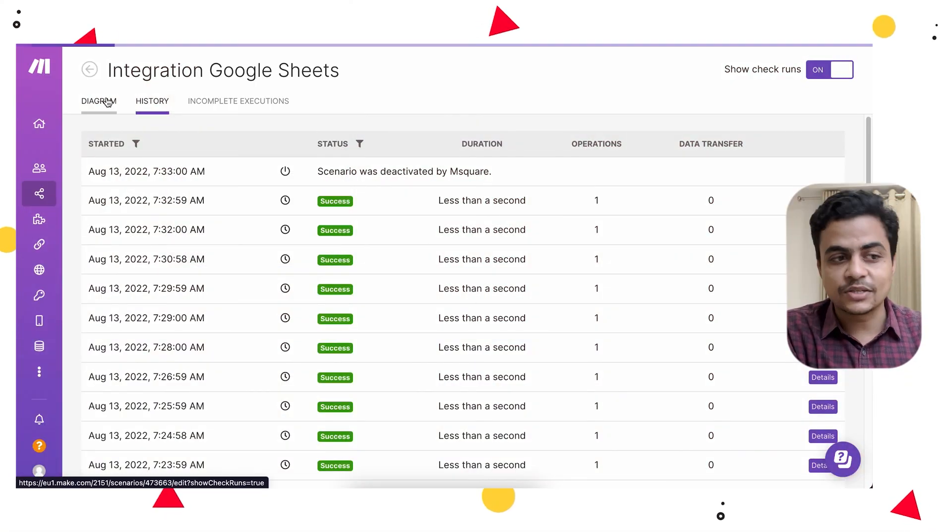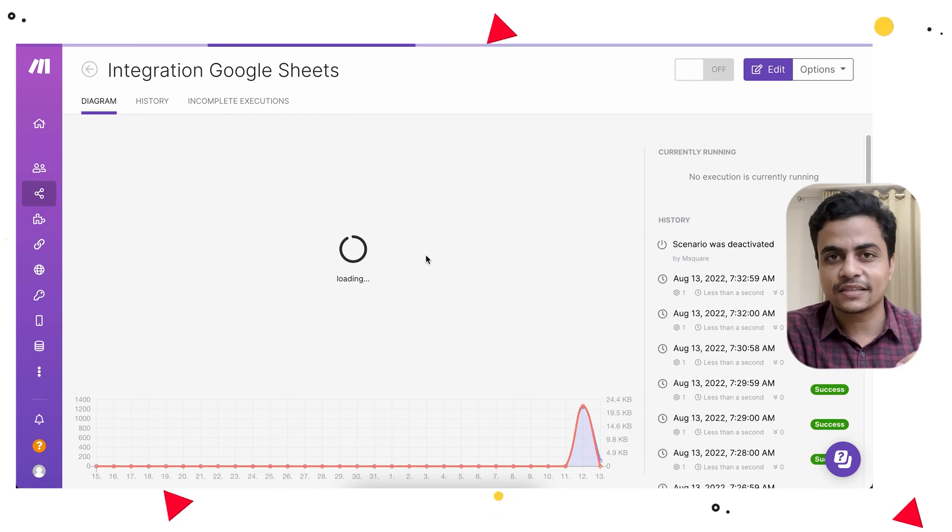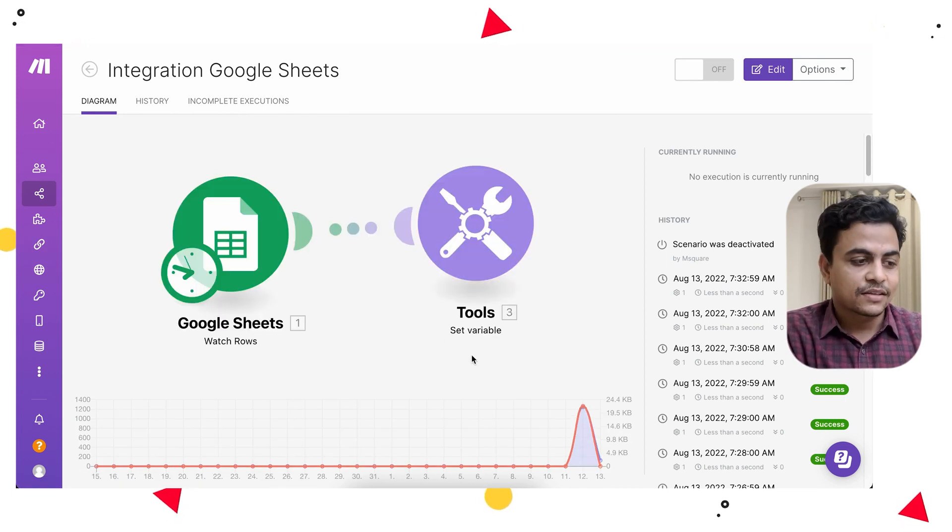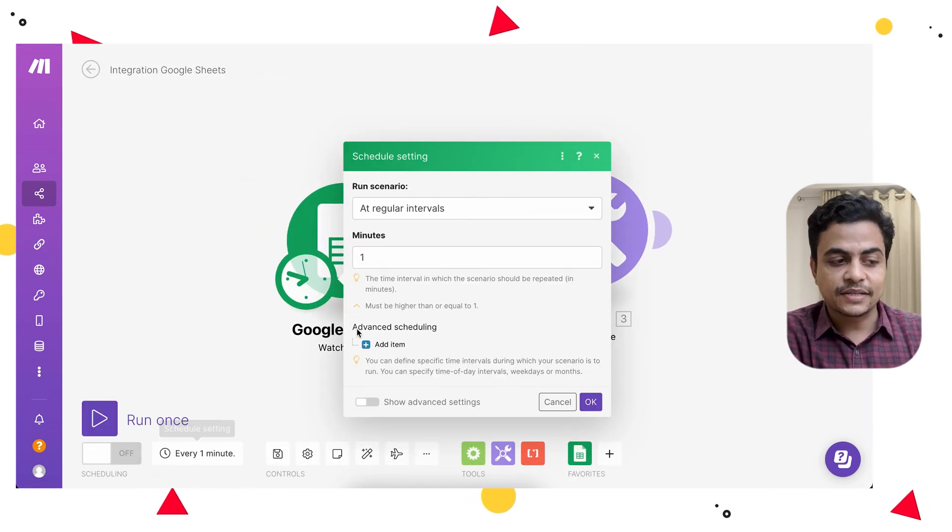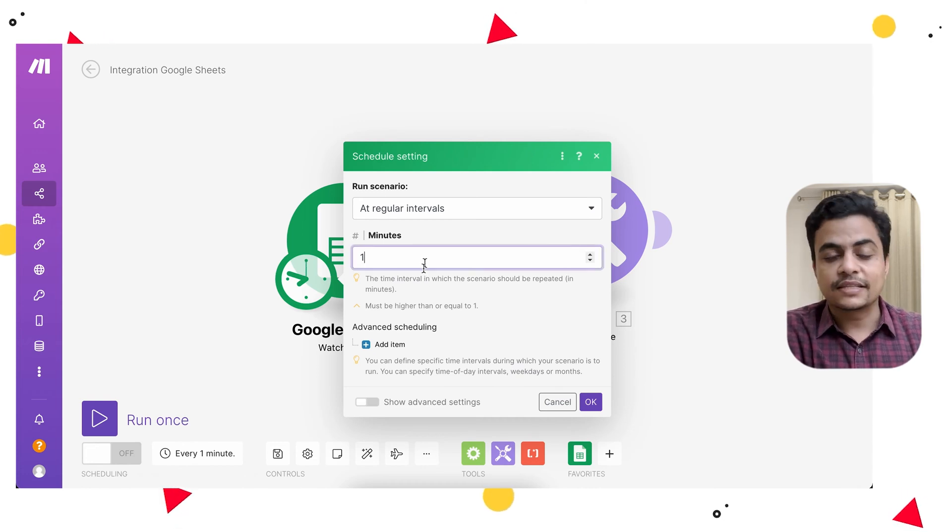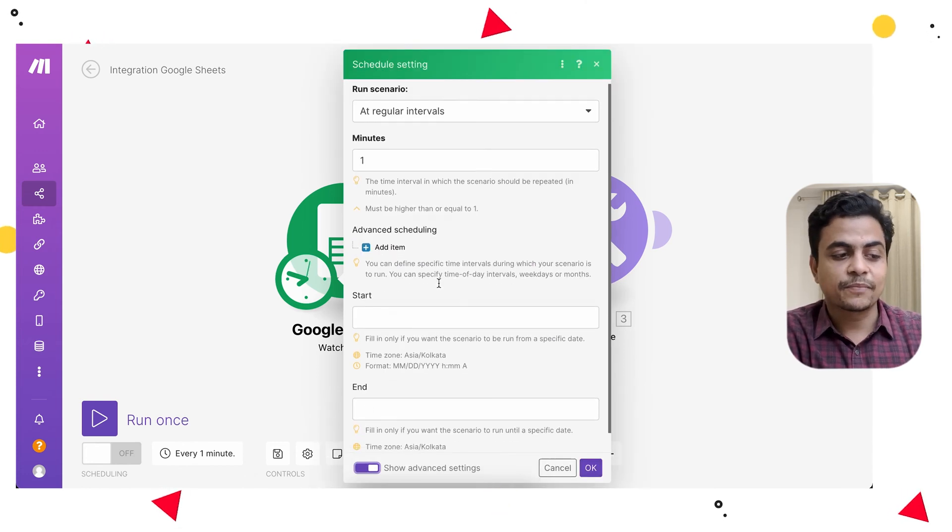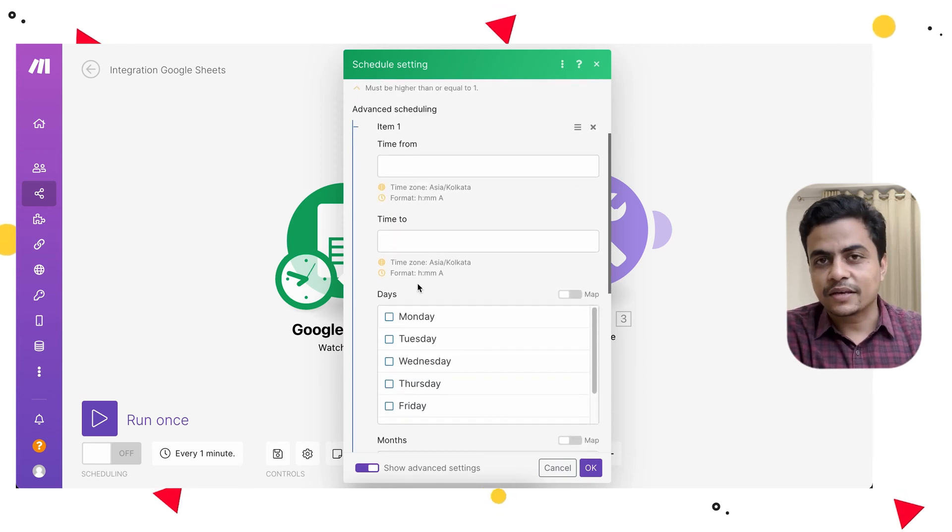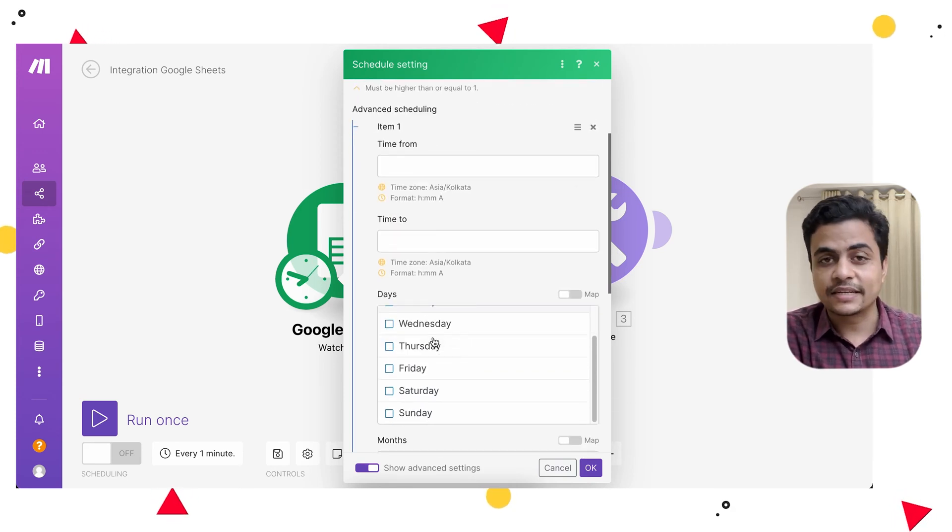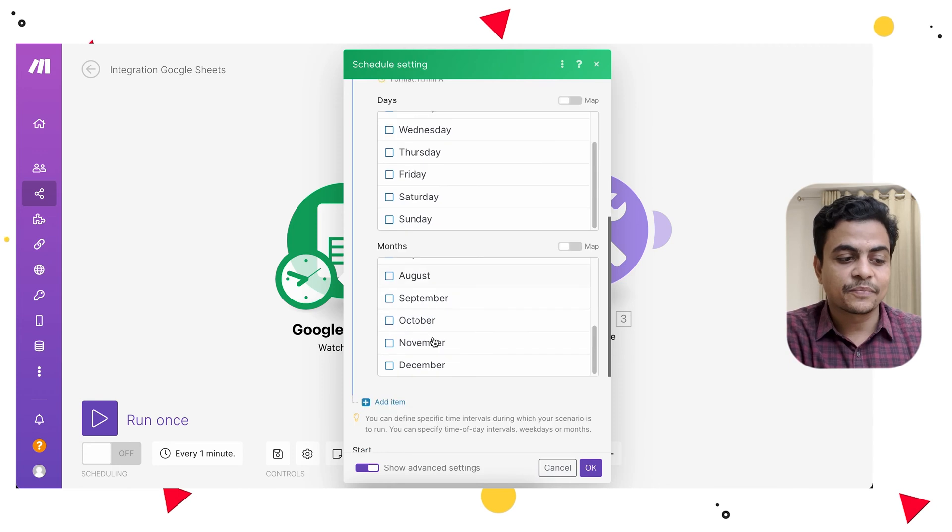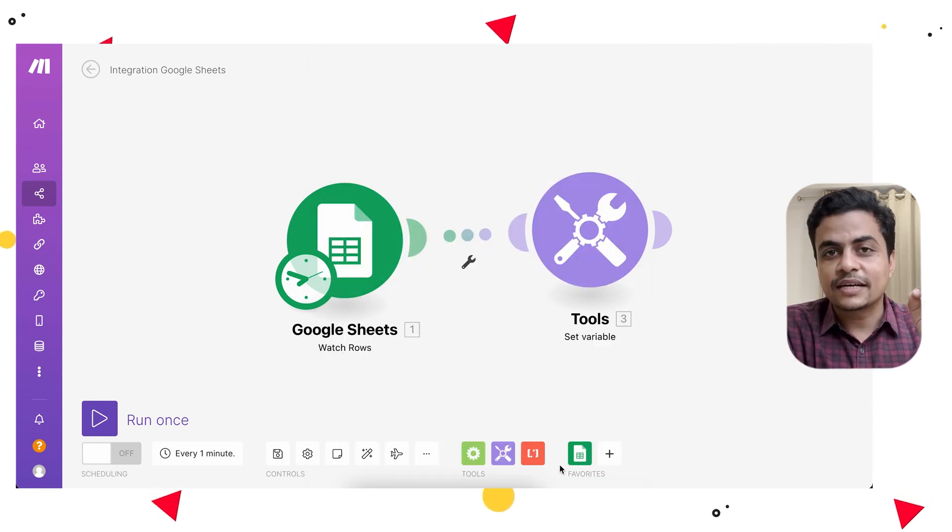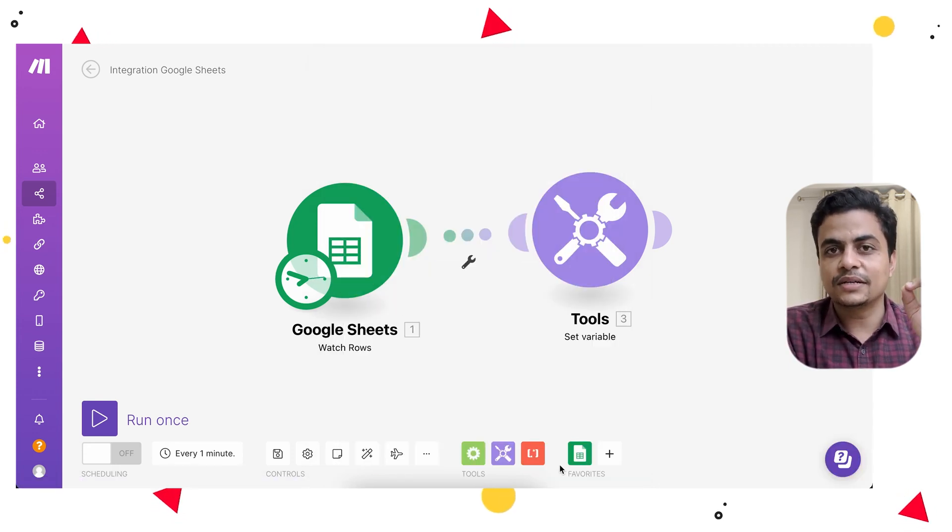We can avoid this by scheduling the right schedule trigger, by configuring this schedule trigger in the right way. We can make it every 15 minutes, every one hour, two hours. There are advanced scheduling options available, so you can schedule at a specific time zone or specific days or months. Always configure your scenario in the right way. The schedule trigger should be scheduled at the right frequency.